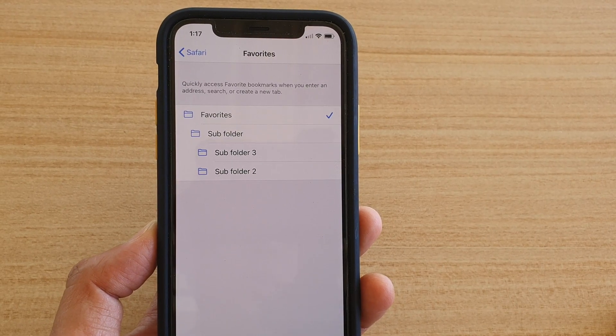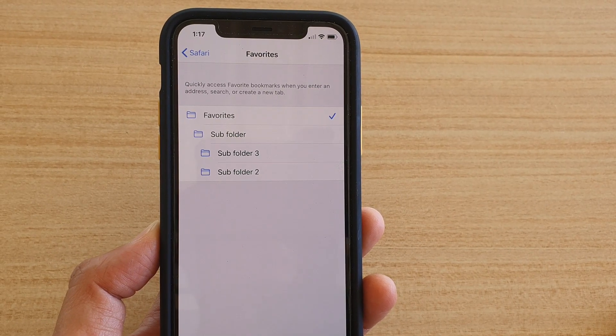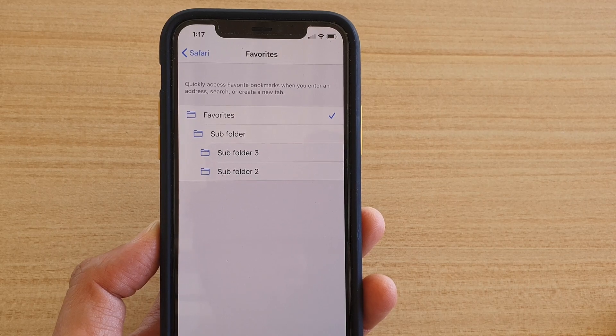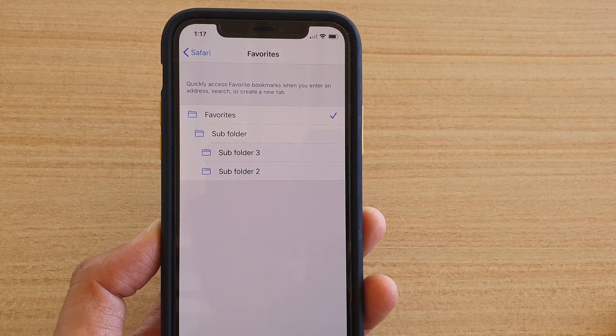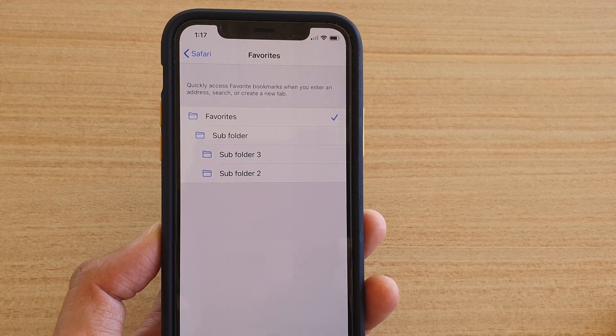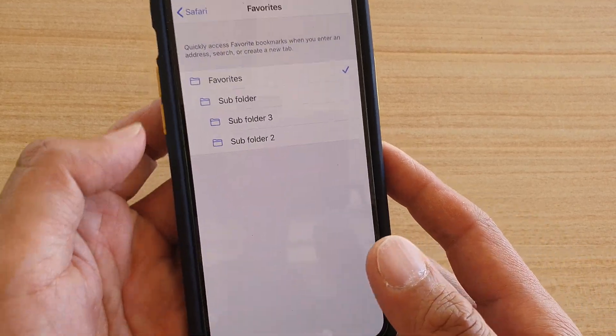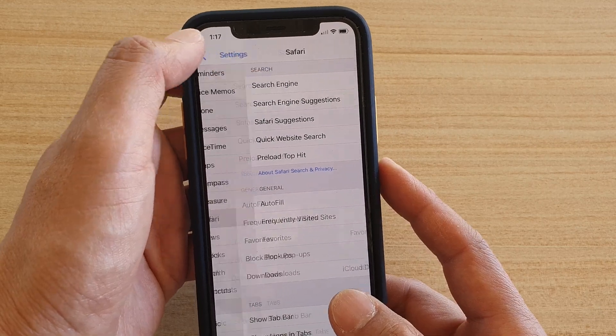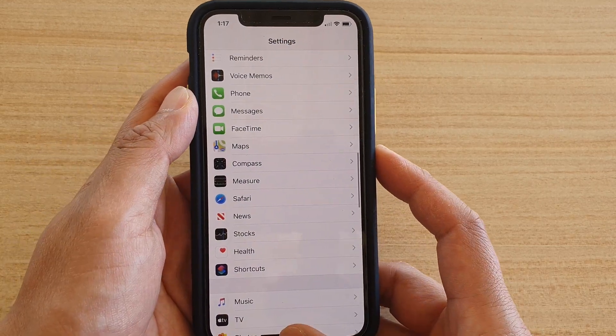How to set a default favorite folder in Safari on iPhone 11 or 11 Pro. First, go back to your home screen by swiping up at the bottom.